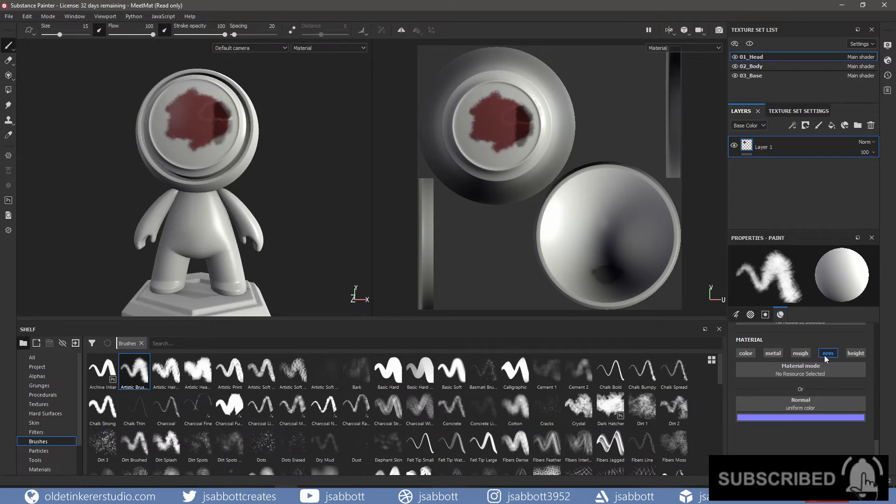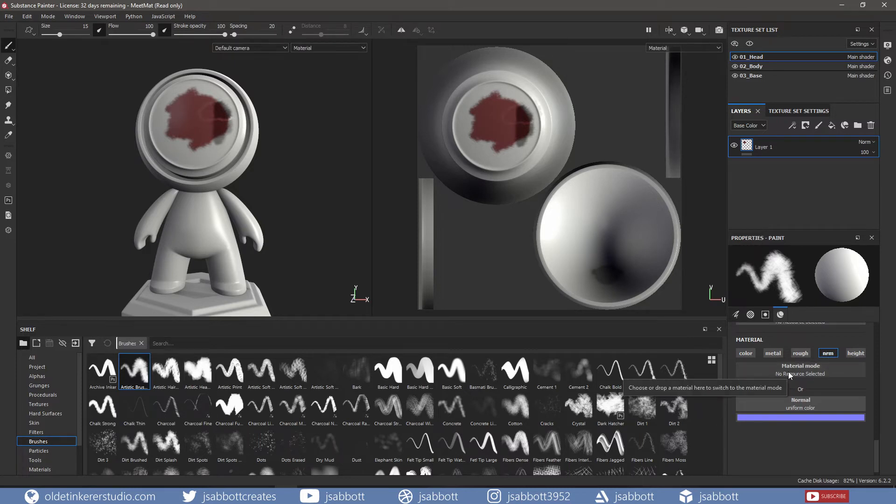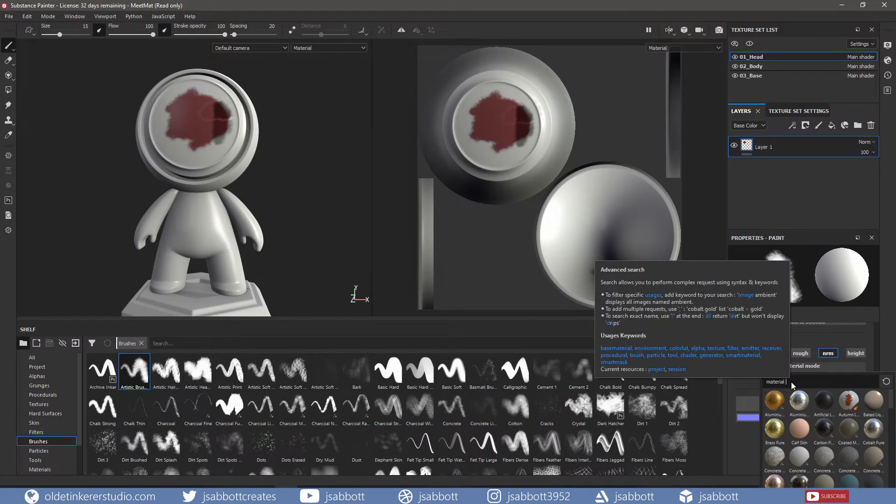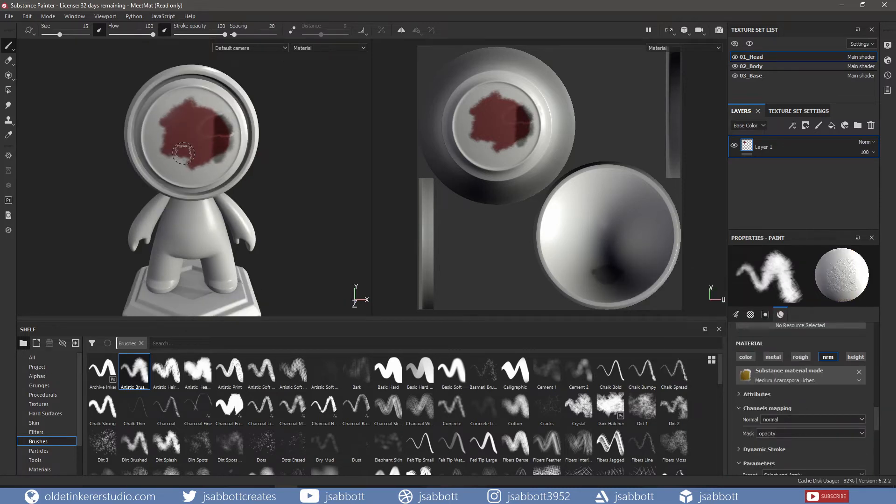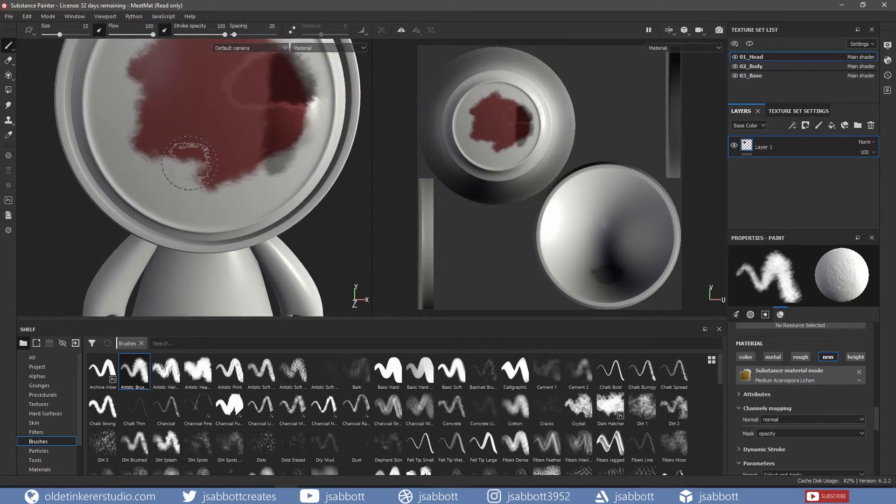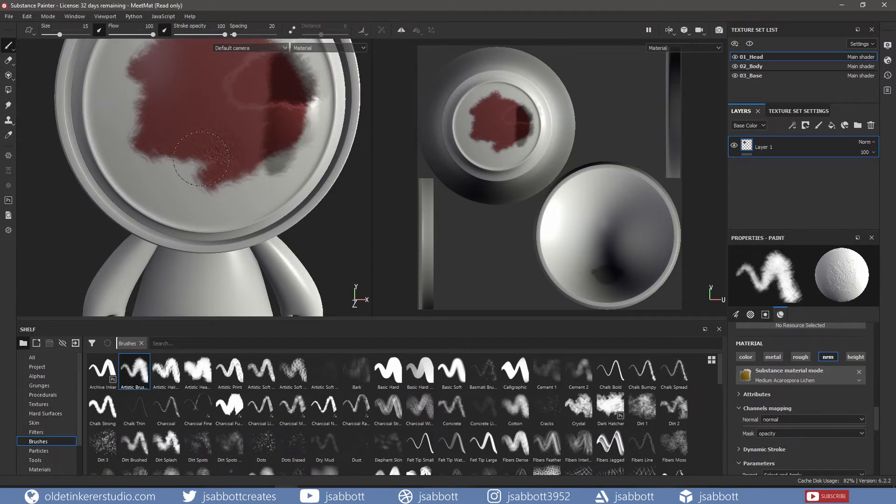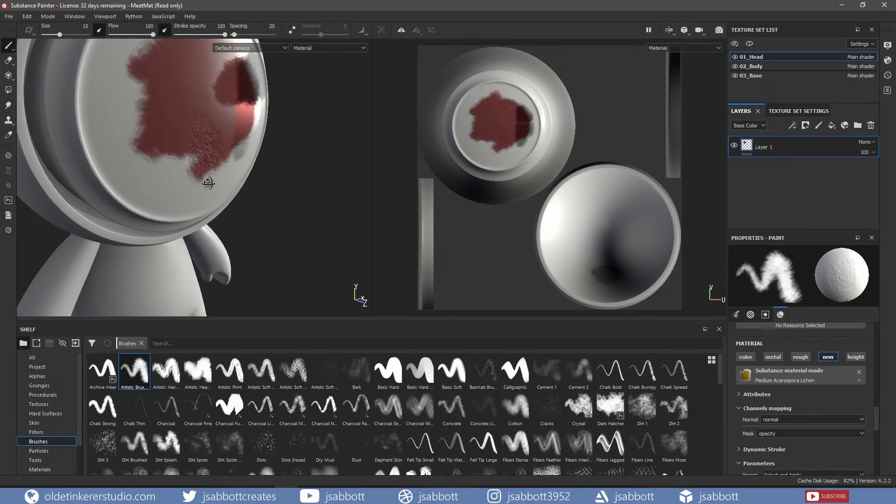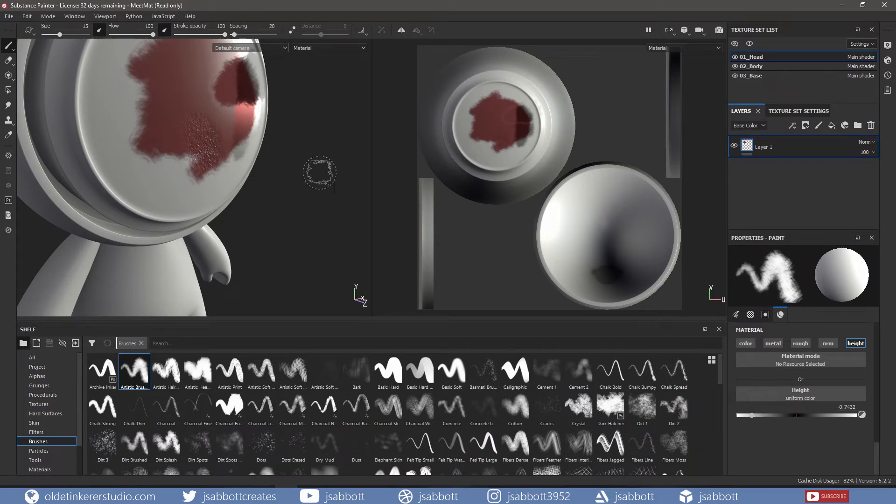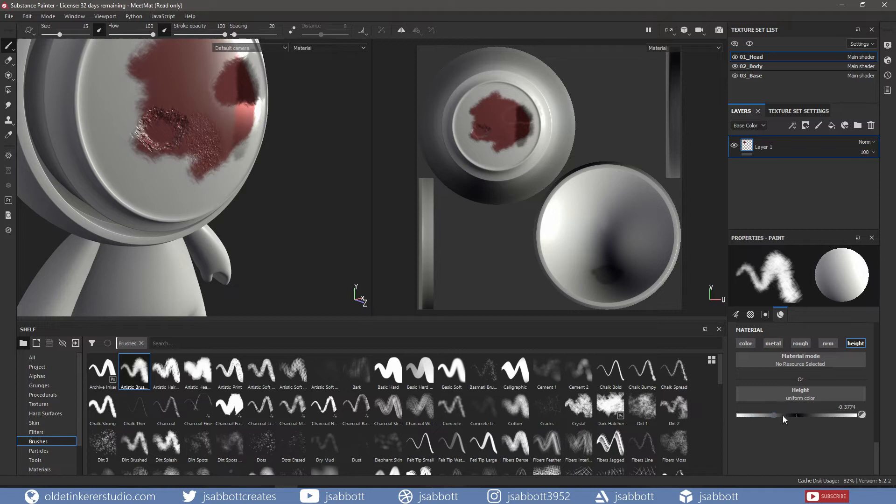The Normal Channel allows you to add normal information to the mesh. I am going to add a material. Then I will use a brush to add normal information to the mesh. A negative number will push into the mesh. The Height Channel allows you to add height information to the mesh. A negative number will push into the mesh, whereas a positive number will add height to the mesh.